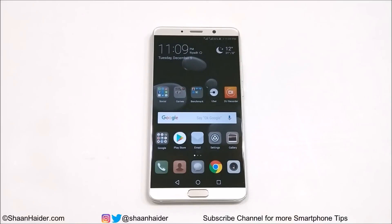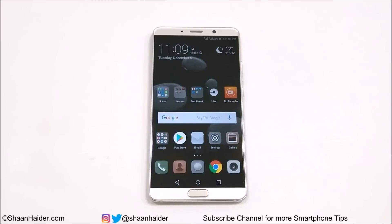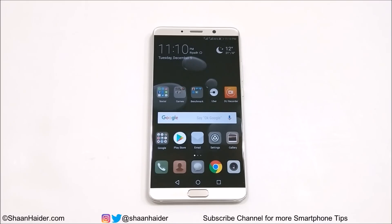Hey guys, what's up, this is Sean Heather and in this video I am going to show you how to use the private space feature on your Huawei Mate 10 or Mate 10 Pro smartphone to create a separate smartphone as a guest mode, to let other people use your device without sharing any content that you do not want them to see. So let me show you how to do this.